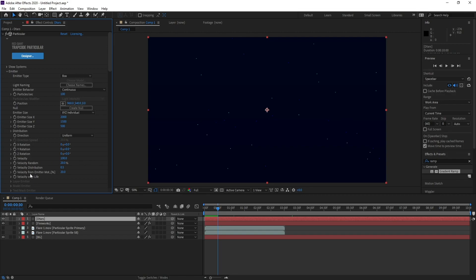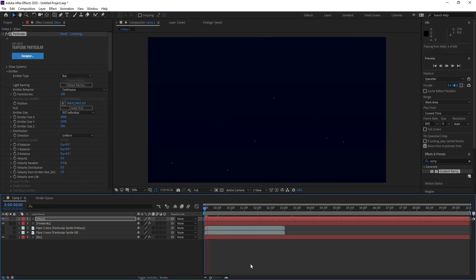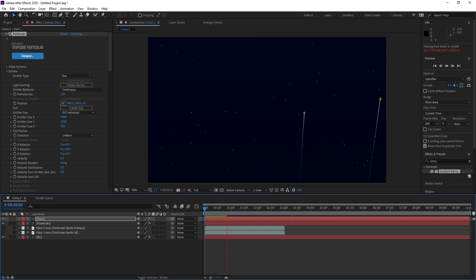Last thing, go to Emitter and all Velocity, make it zero. Zero, zero also. And here we go.